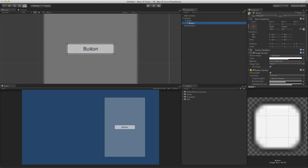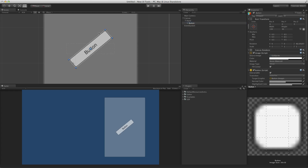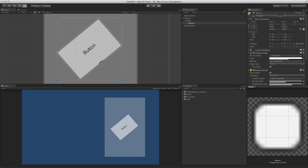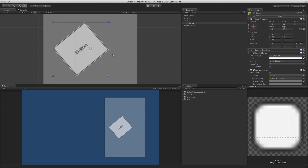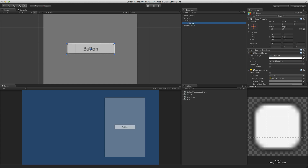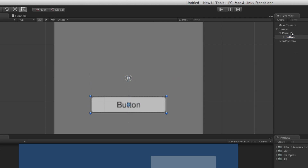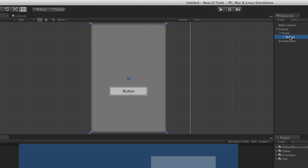Another difference between the transform component and the rect transform is the effect of global and local space on editing. When editing UI elements in local space, the rectangle and handles are aligned with the UI element. In global space, the rectangles and handles are aligned globally and the rectangle indicates the bounds of the UI element. This is most notable when the UI element is rotated. In the scene view, anchors are indicated by four small triangles, which by default are grouped together in the center of the UI element's parent rect transform. This parent rect transform can be the canvas. Anchors will be covered in detail later in this lesson.